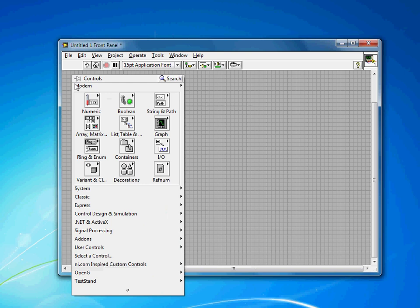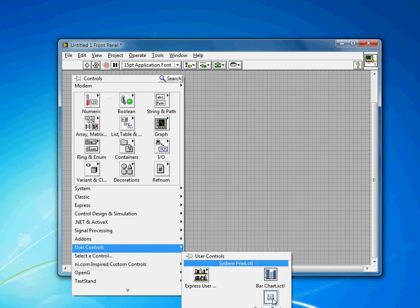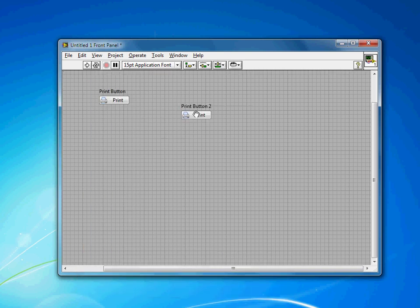I think that was off the screen, so I'll do that again for you to see it. Here's my System Print button. And I can reuse it just like any of the other built-in controls in LabVIEW. So that's how you add an icon or a decal to a System button in LabVIEW.